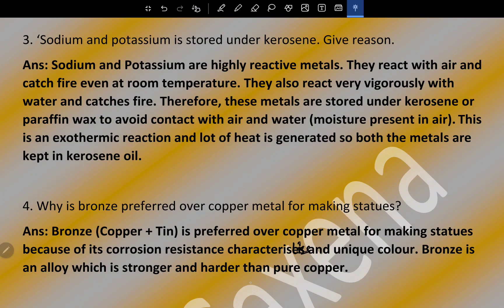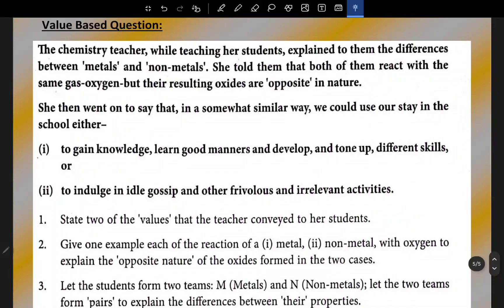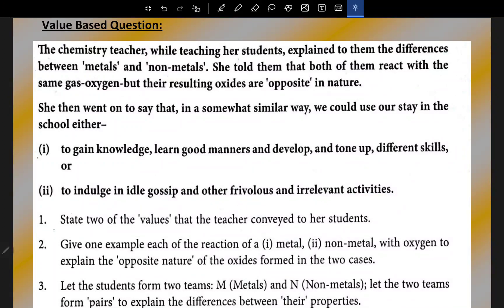The last is a value-based question. The chemistry teacher, while teaching her students, explained differences between metals and non-metals. She told them that both react with oxygen but their resulting oxides are opposite in nature. She then drew an analogy: similarly, we could use our stay in school to gain knowledge, learn good manners, and develop skills, or to indulge in idle gossip and frivolous activities. State two values the teacher conveyed and give one example of a metal and non-metal reacting with oxygen.